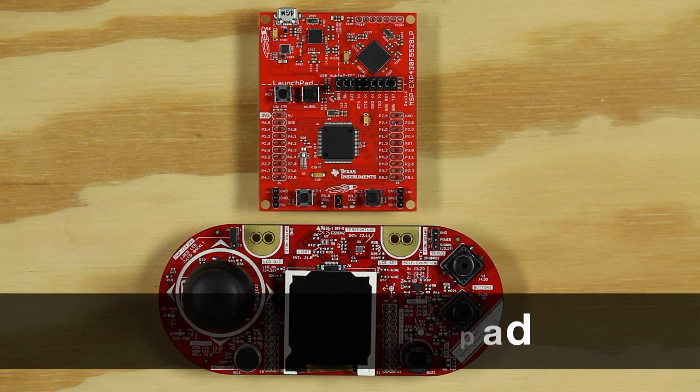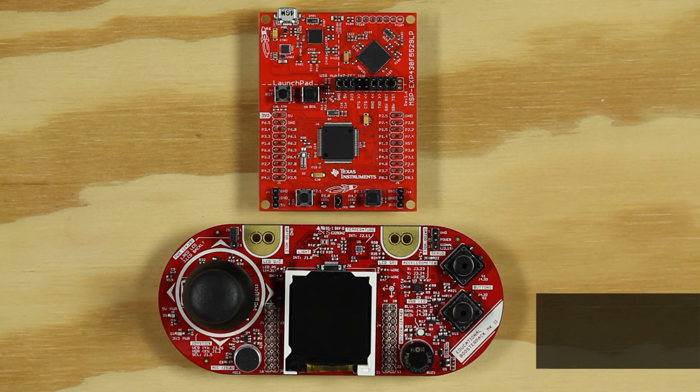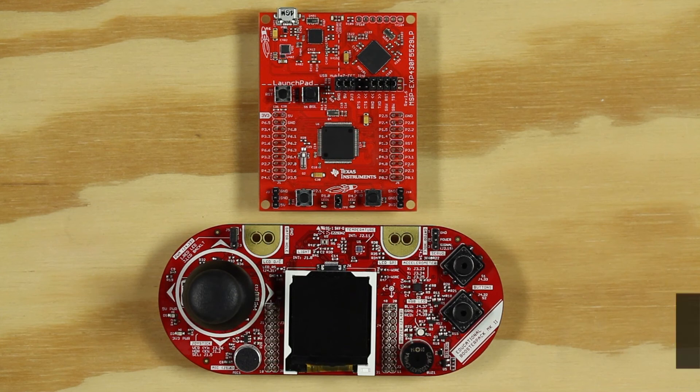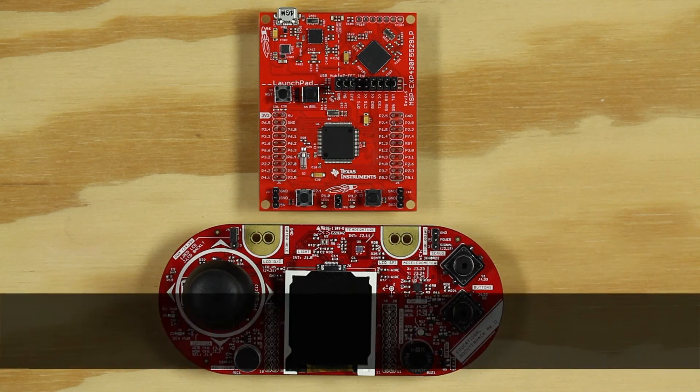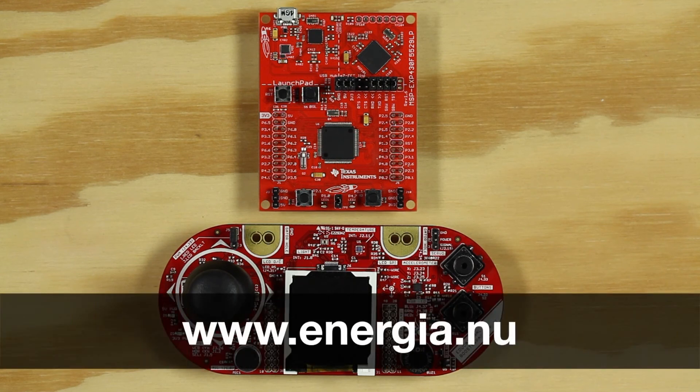We will be using the Energia IDE to program our launchpad. If you do not have the Energia IDE, you can download it from Energia.nu.